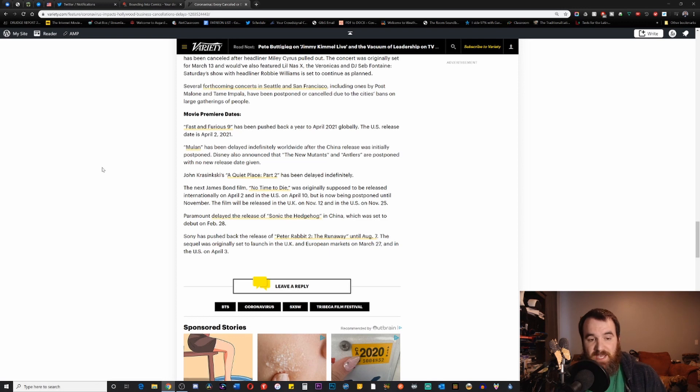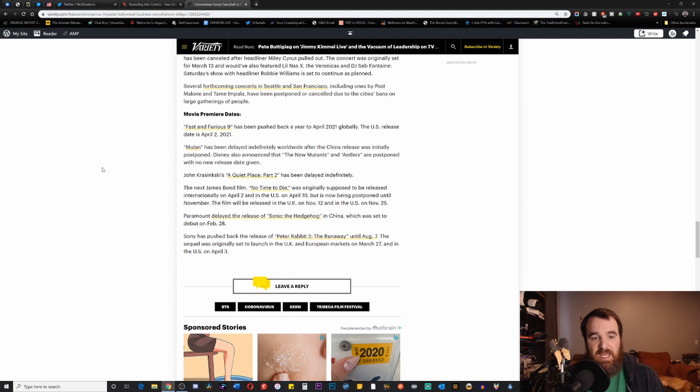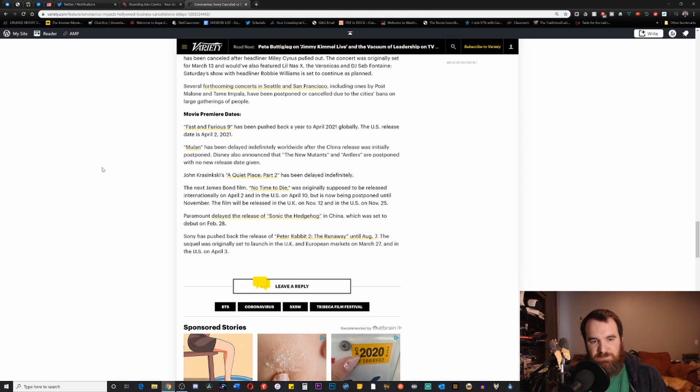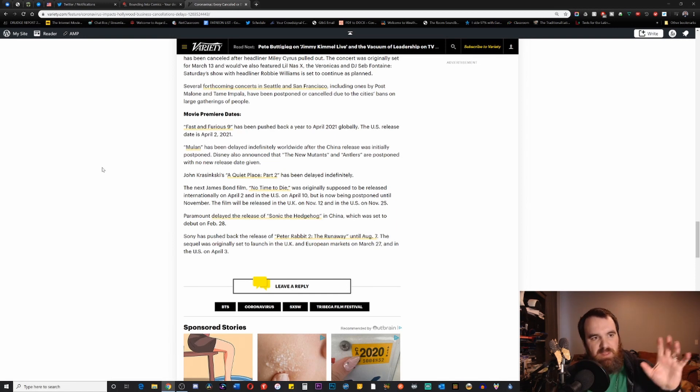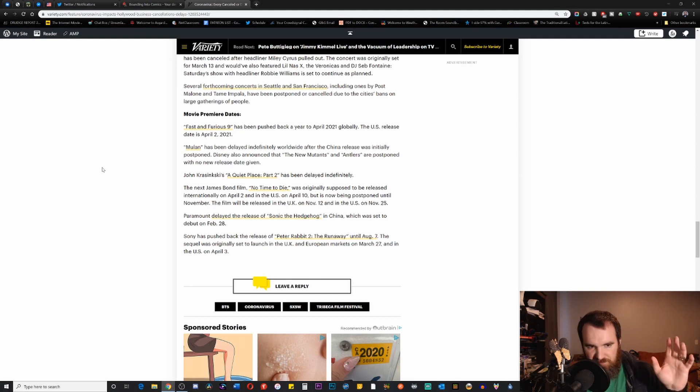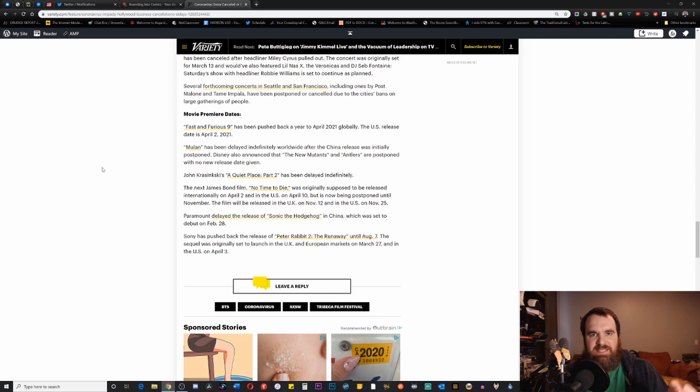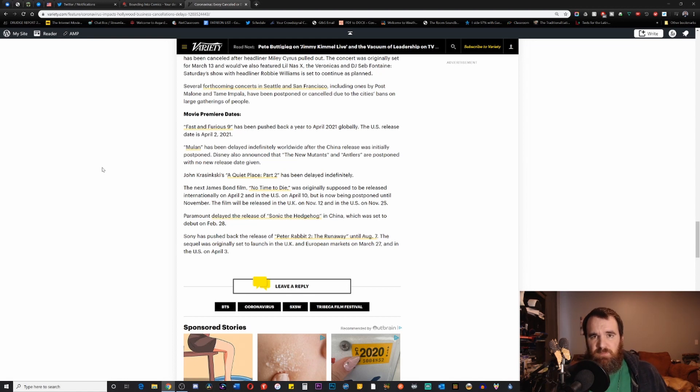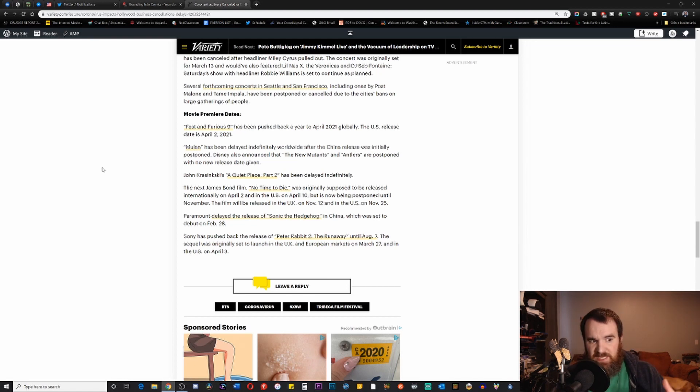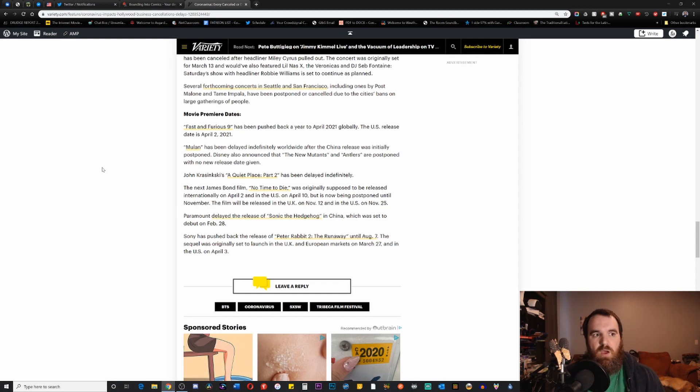The big one, of course, yesterday was the fact that Mulan has been delayed. We were waiting on that one to be announced since that one was a March release. And Disney finally started to announce their own movies being delayed. So Mulan has been delayed indefinitely worldwide after the China release was initially postponed. So initially, they were only postponing the China release. Now worldwide, it's been pushed back. And of course, whenever you hear the words indefinitely, all that means is that they have not defined a time as of yet of when the film is going to be released. So it actually could end up working out better for Mulan in the future because they could end up getting, you know, let's say everything clears up in the next couple of months, right?